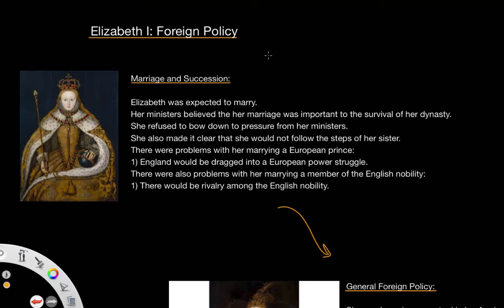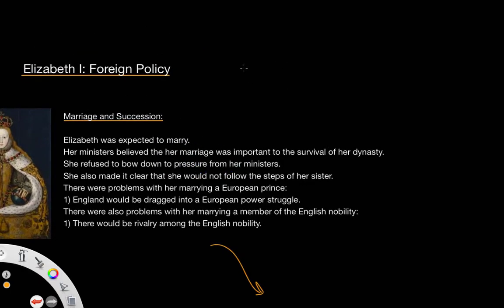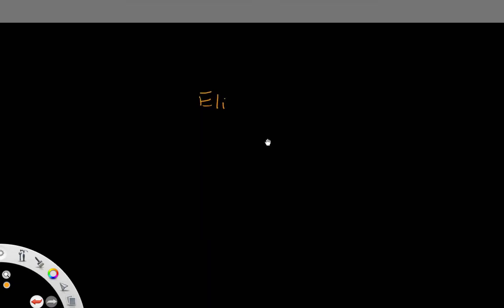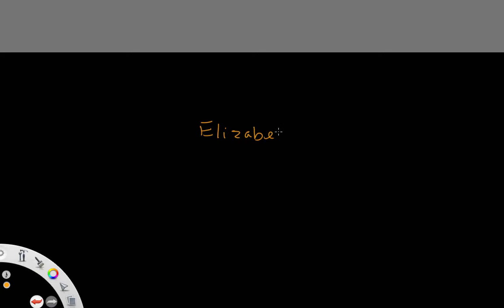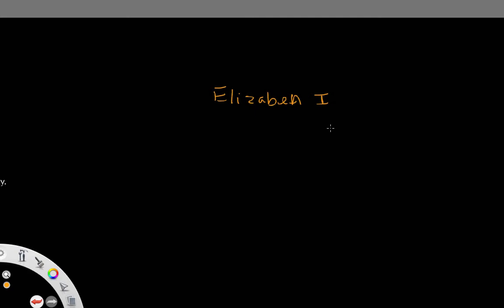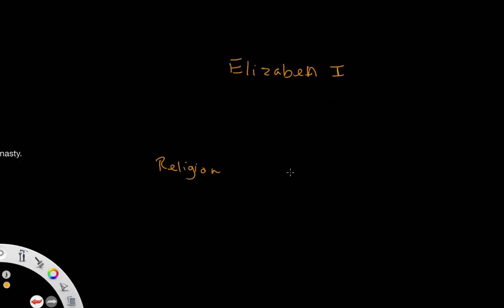In this video we're going to look at foreign policy under Elizabeth the First. We're going to go through it bit by bit, starting with the marriage and succession part of her foreign policy. Elizabeth's reign can be really divided into three main policies: religion, foreign policy, and succession.